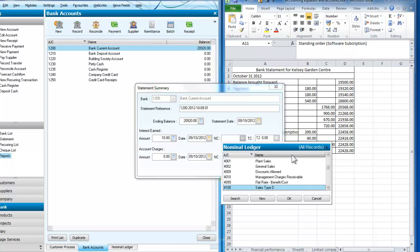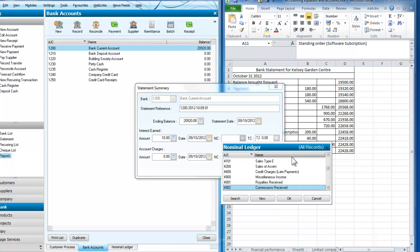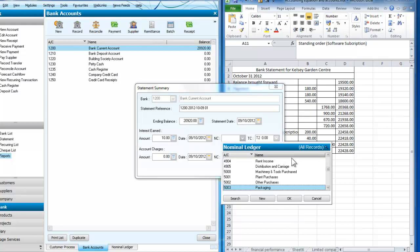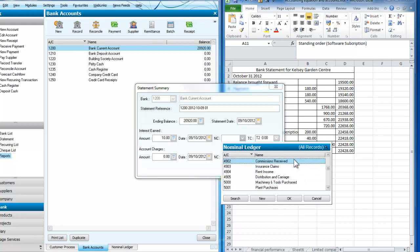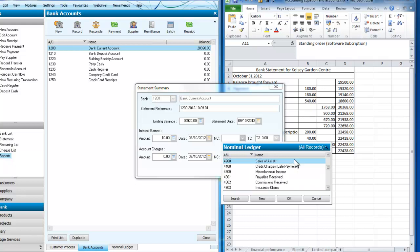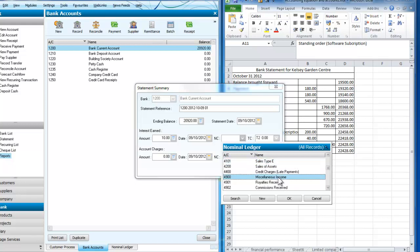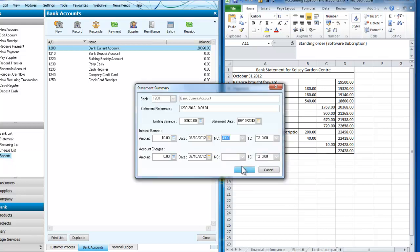That's fine. And if it's interest it should come under an income. Let's see where we're at. I'm going to just classify that as miscellaneous income and the bank charges.